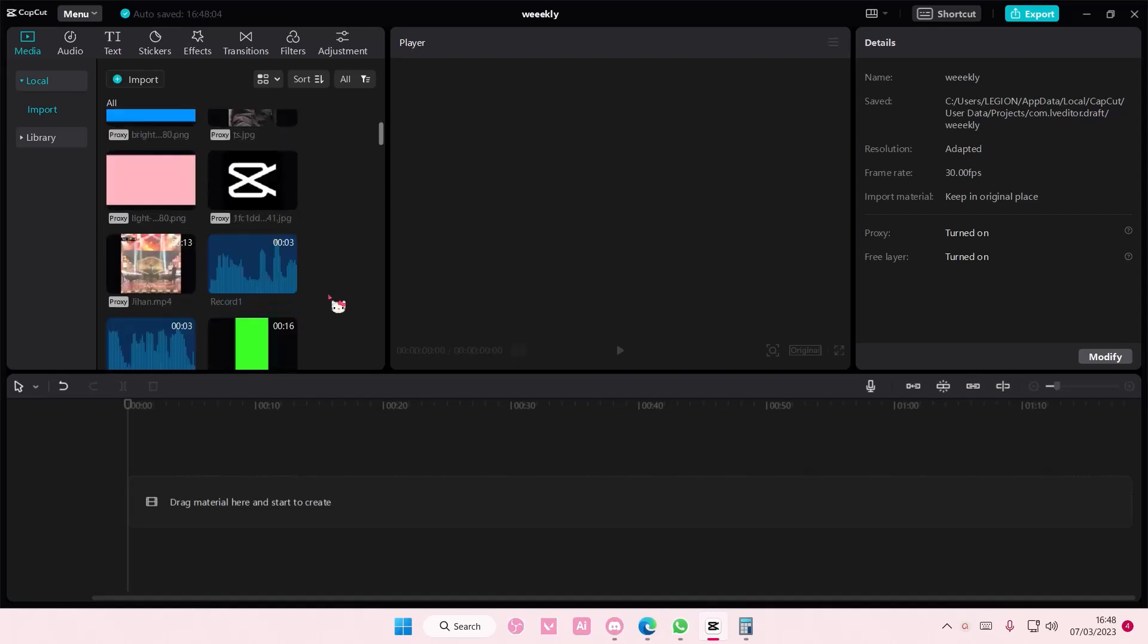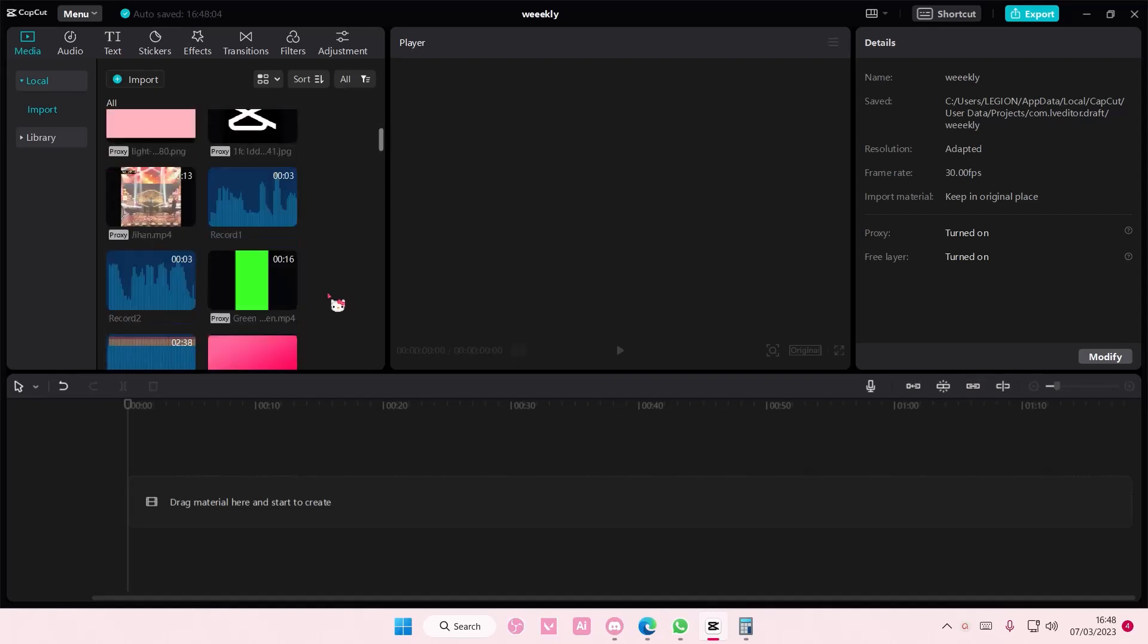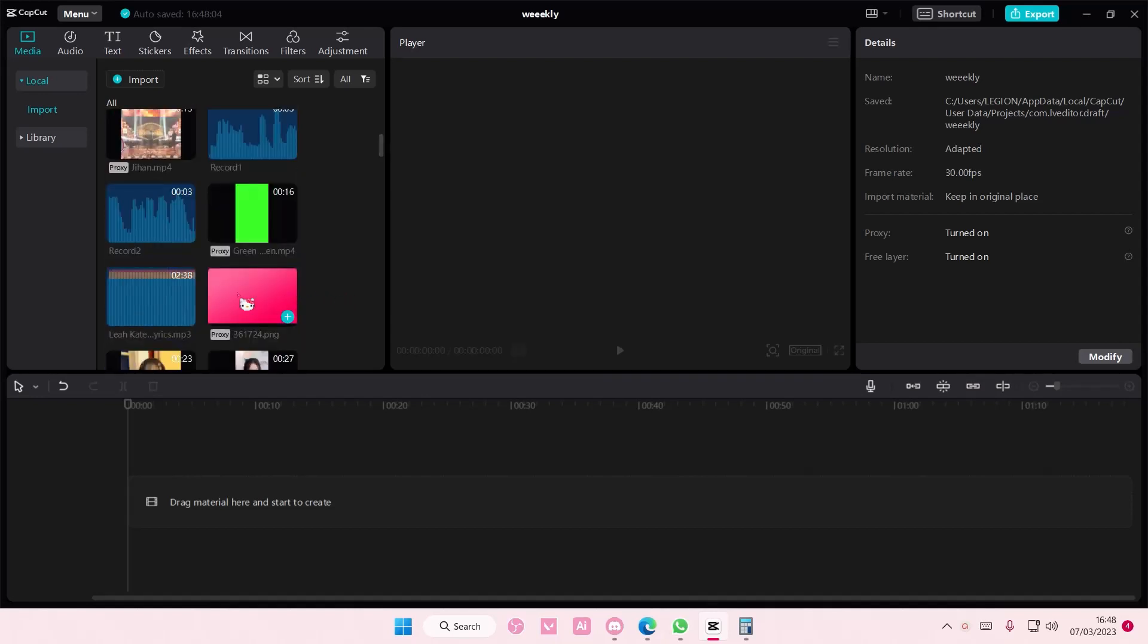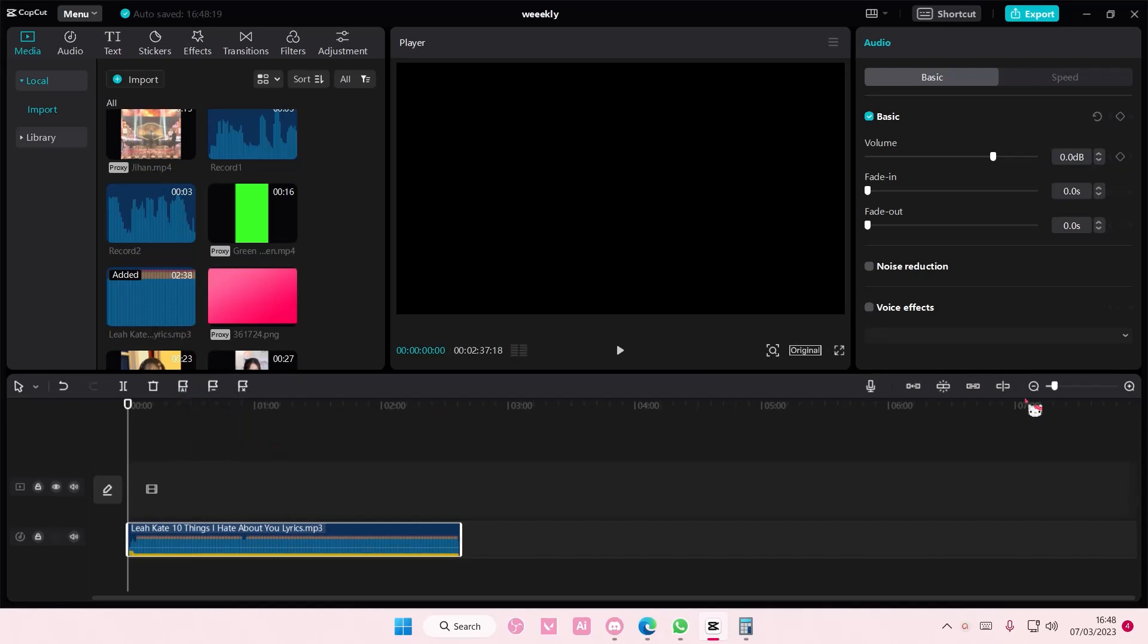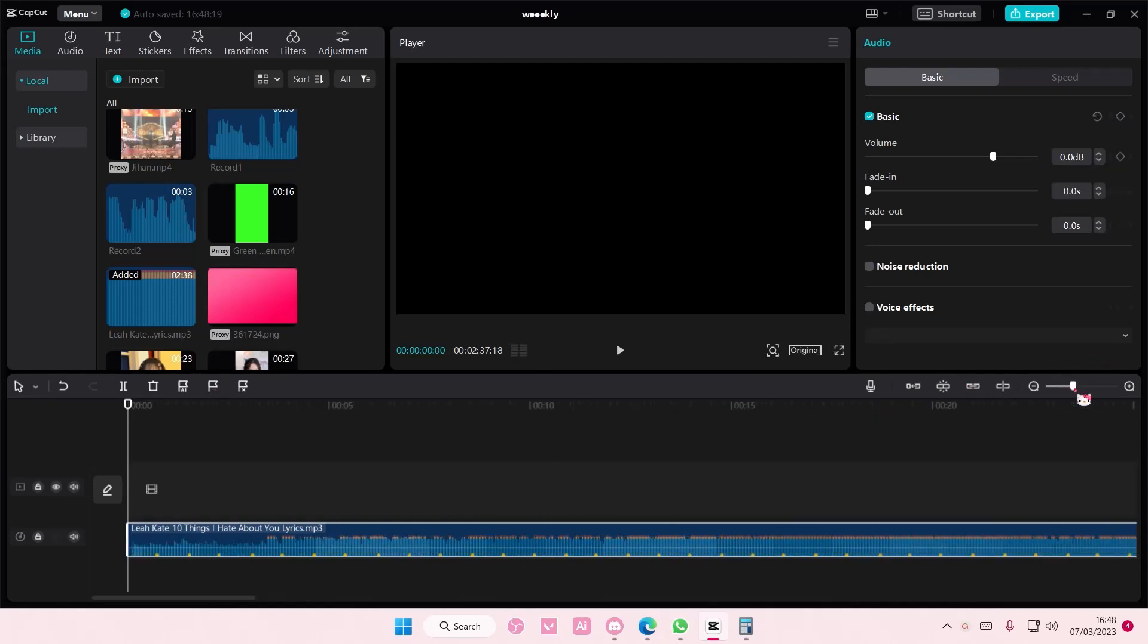I'm just going to add this to the track and I'm going to select auto beats. And you can either choose beat 1 or beats 2. I am going to use beats 2 for this one.